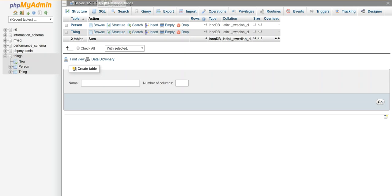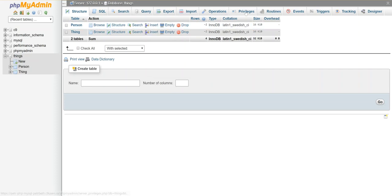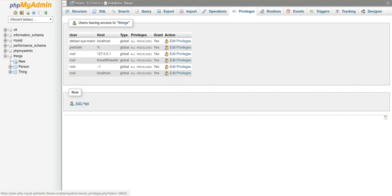If you don't see this top menu up here, just click on the name of the database we're editing. So that's things. And you should see these options up here. I'm going to go to privileges because I'm going to make a new user. So here we go, add user.